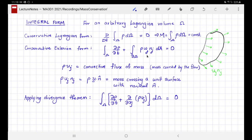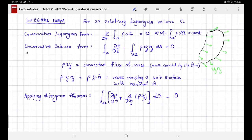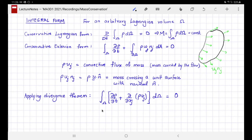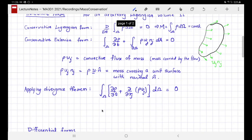It is also customary to apply the divergence theorem to the second term. When you do that, you get a third version of the same conservation law. The reason for deriving this form is that it gives an interpretation of the differential form we are going to discuss next. The differential form is simply that the integrand must vanish everywhere, because the integral vanishes for every volume omega.